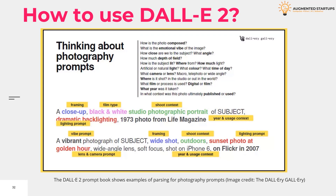And while some people are understandably concerned about where AI might leave human creativity, some artists and designers have been learning how to make the tool work for them.